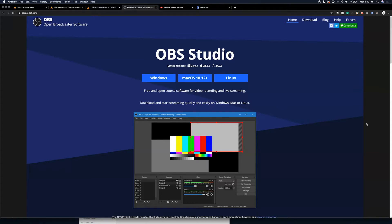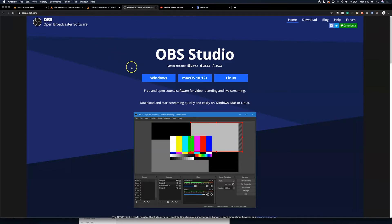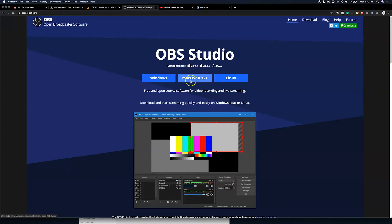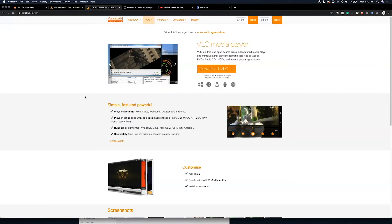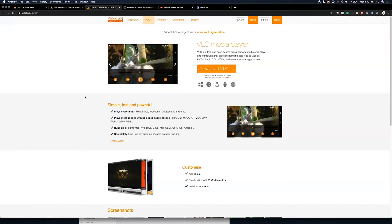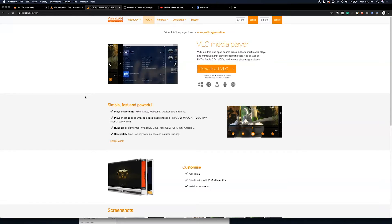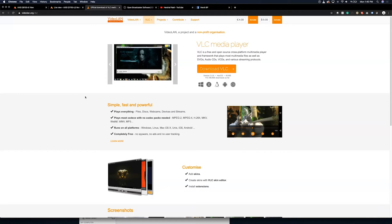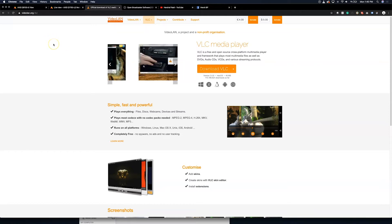First thing is you're going to need to download OBS. This is available on obsproject.com and you're going to want to download OBS Studio, the latest version for whichever operating system you're using. The next thing I recommend is downloading VLC, which is available at videoland.org. And finally, of course, you're going to need admin access to your Axis cameras.